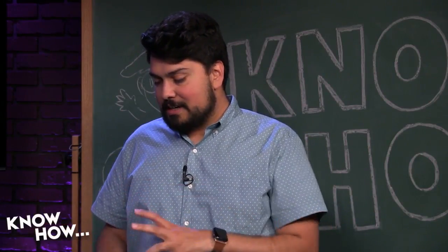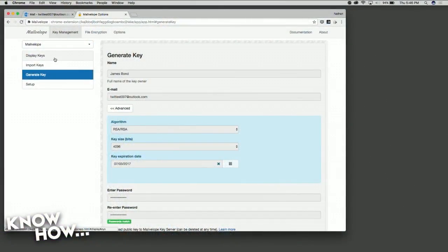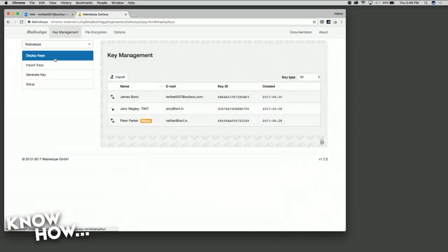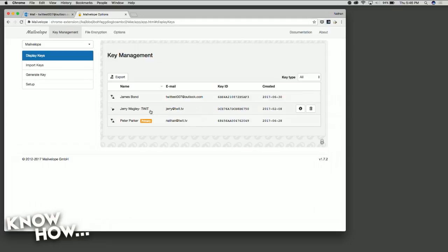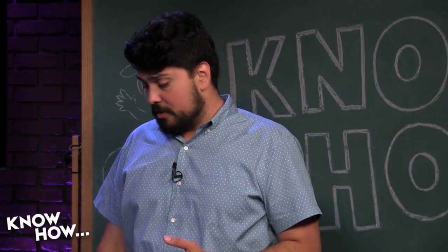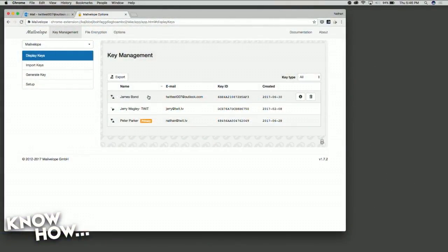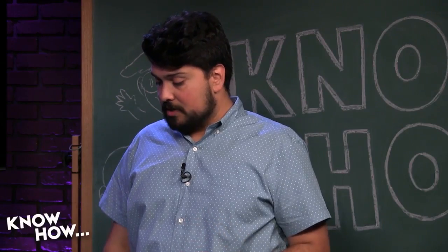Now I'll go to display keys here and you can see different things. I created the other day one by the name of Peter Parker tied to my work TWIT email address, Nathan at twit.tv. Now we have my James Bond account here. And I was corresponding with Jerry, and you can see that there as well. So now I have my keys.